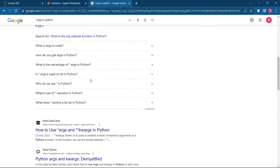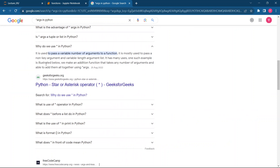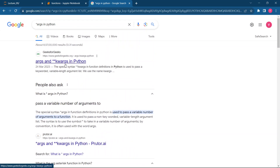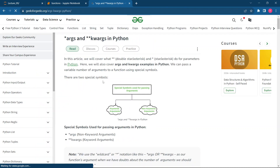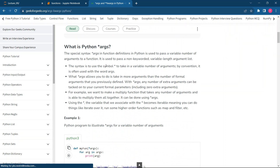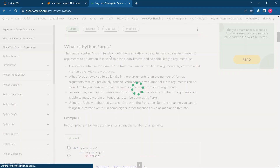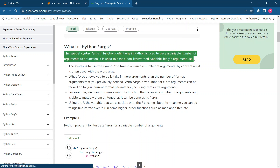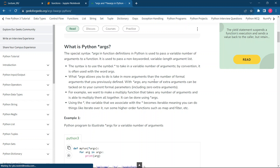Let me also check Google for reference — 'why do we use star in Python?' It is used to pass a variable number of arguments to a function, mostly to pass non-keyword arguments. The syntax `*args` in a function definition allows passing a variable number of non-keyword arguments.